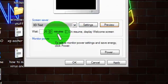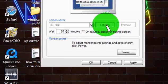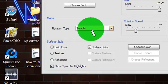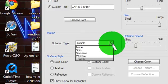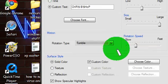So select 3D Text, go to Settings. The Rotation Type has to be Spin or Tumble, if I'm not mistaken.